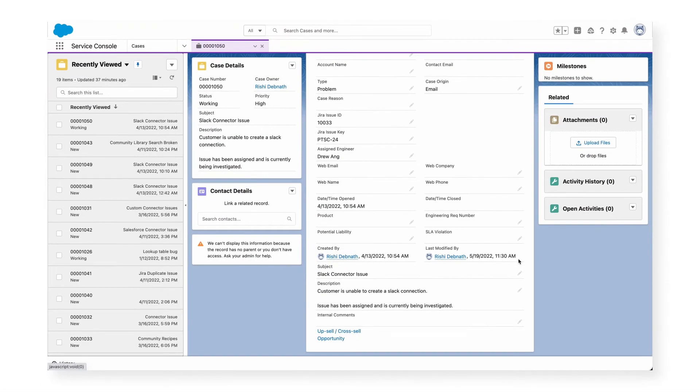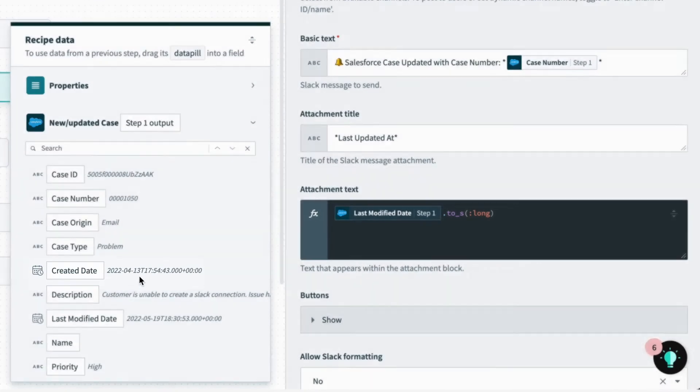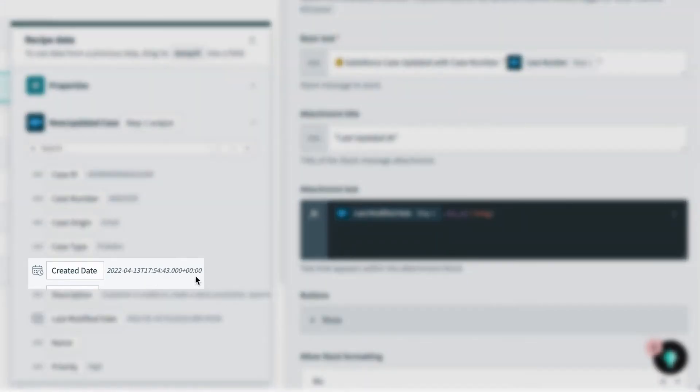In situations like this, especially in ticket management where response time is critical, the last thing we want is for our team to be misinformed about the time. So what's going on here? Back in Workato, in the data tree, we can see that the datetime is written in an international standard format which doesn't take into account our time zone.